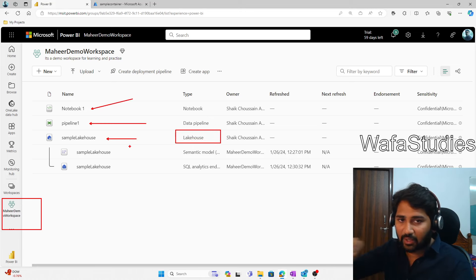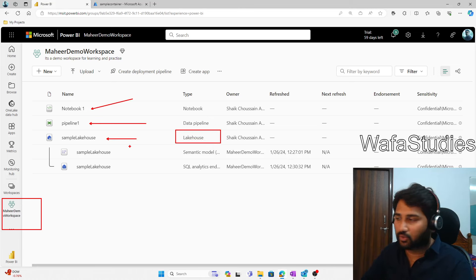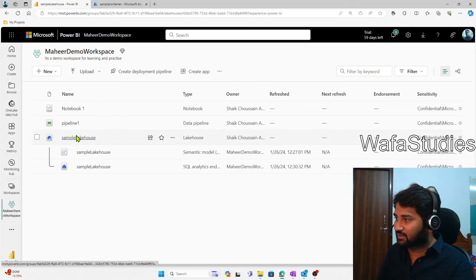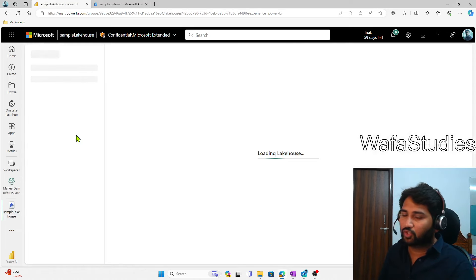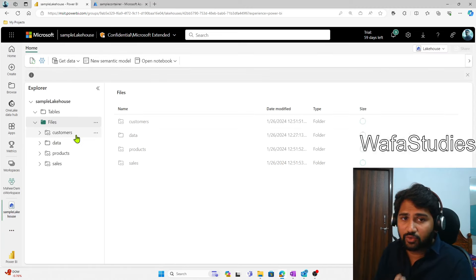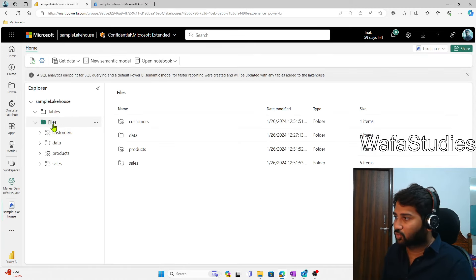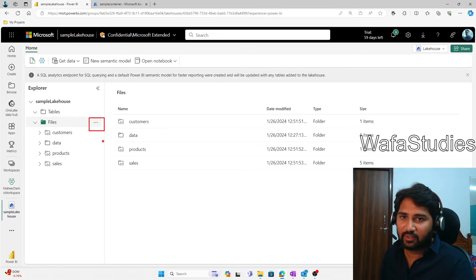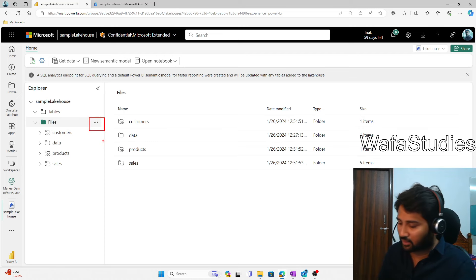Inside this Lakehouse, I want to create a shortcut for the ADLS Gen2 account. So I will click this Lakehouse to open it. Once the Lakehouse loads, we have to go to the Files menu, and here you see there are three dots — we have to click that to get the options.